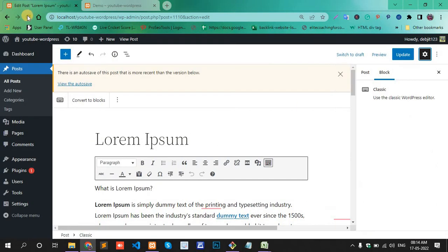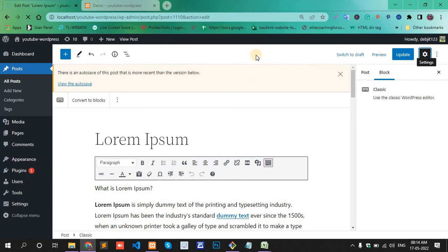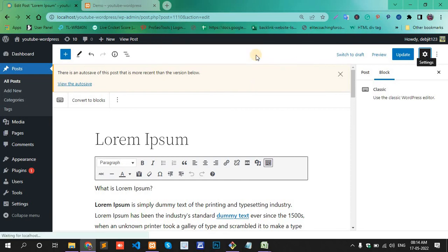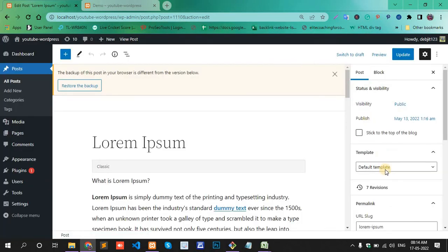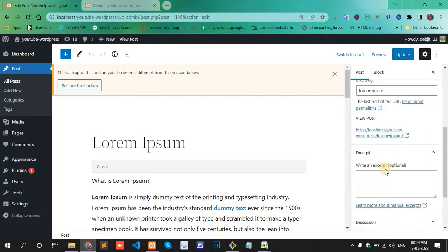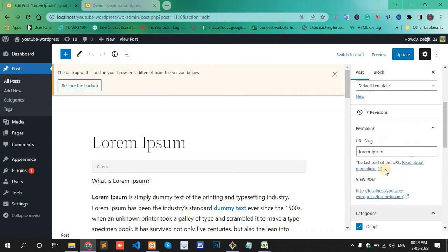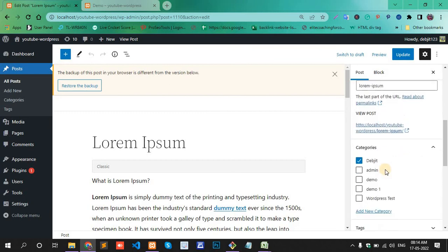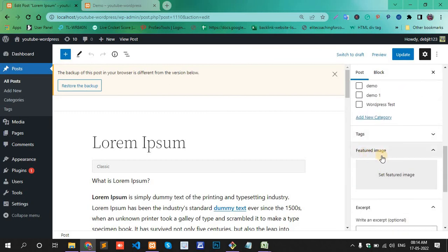Reload the page. Now the Featured Image option is showing.